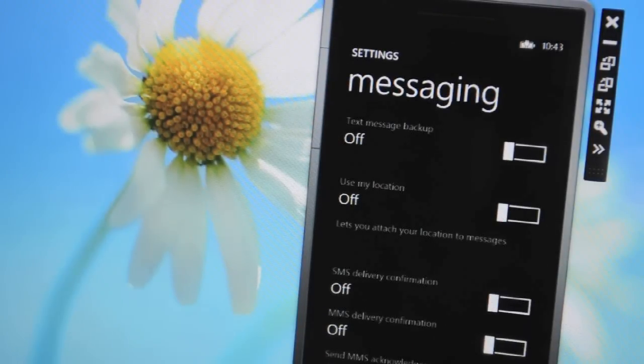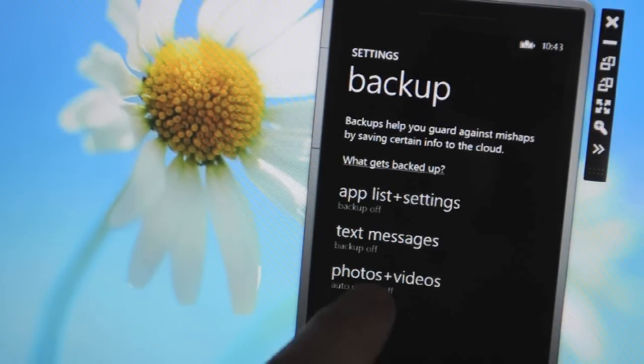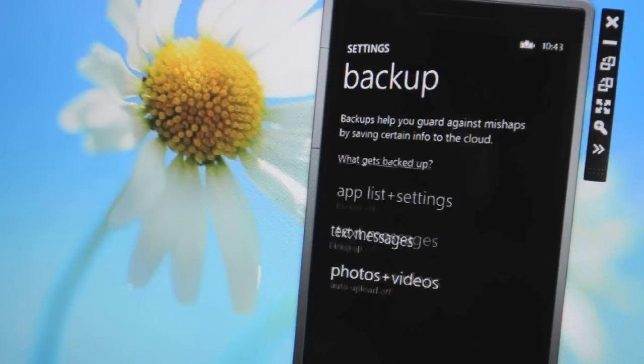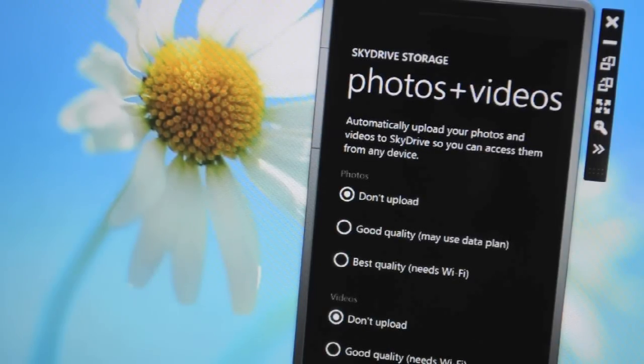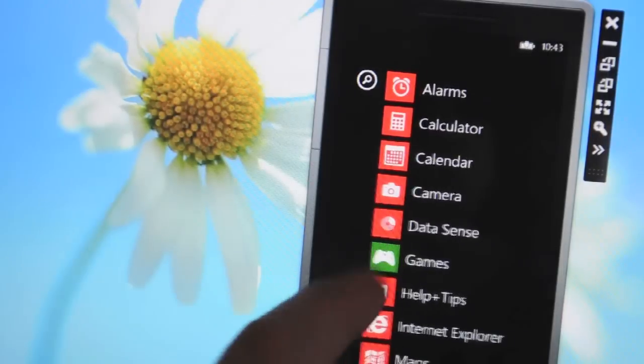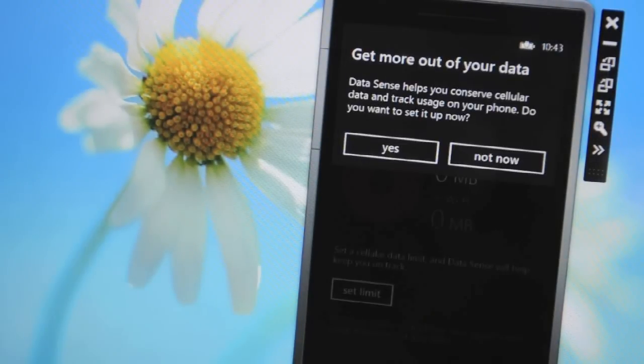Text messages will also be stored in the cloud here so you can turn that on and off. And Microsoft is also adding options to control video and photos uploading to SkyDrive. Next up there's a new data sense feature.